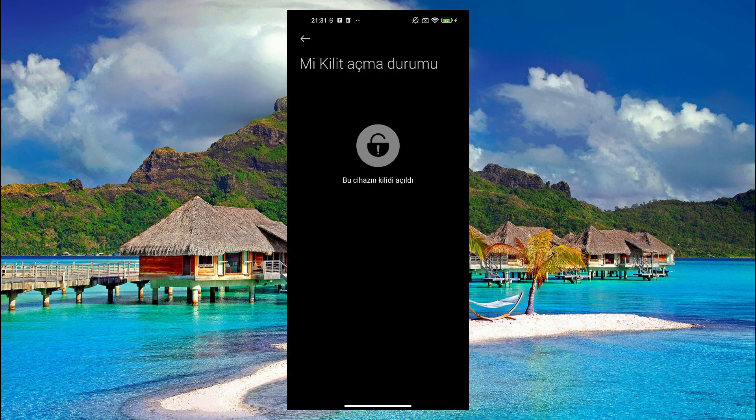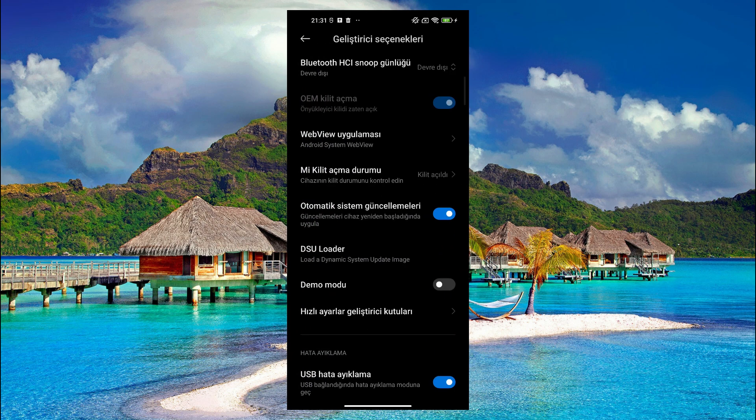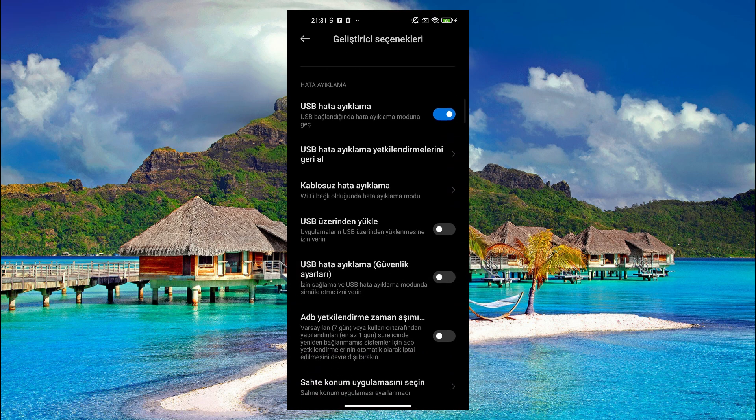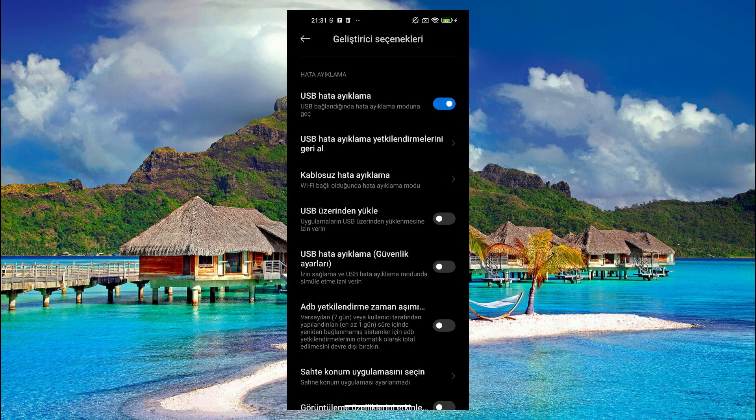Then we enter the developer settings from the settings section and check the Mi Unlock status. You need to do the Mi Unlock with the Xiaomi Mi Unlock tool. Again in this section you need to activate the USB debugging option.